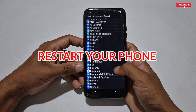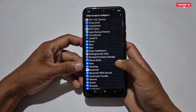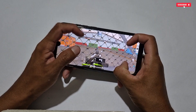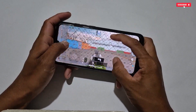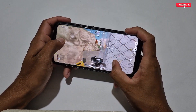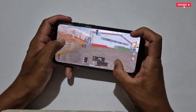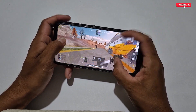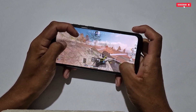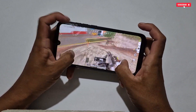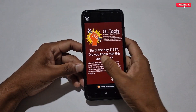After applying all settings, go back to the home page and restart your phone. Restarting is a must — don't forget. After the restart, launch your game and enjoy a super smooth gaming experience on your low-end or mid-end phone. These hidden settings will boost your gaming performance up to 90% and you will feel the best gaming experience.